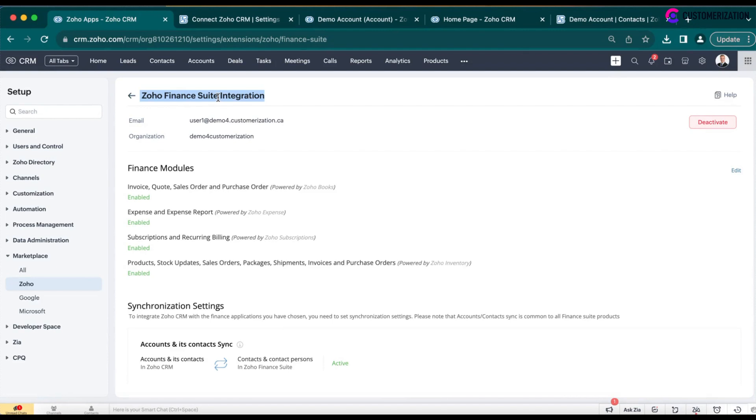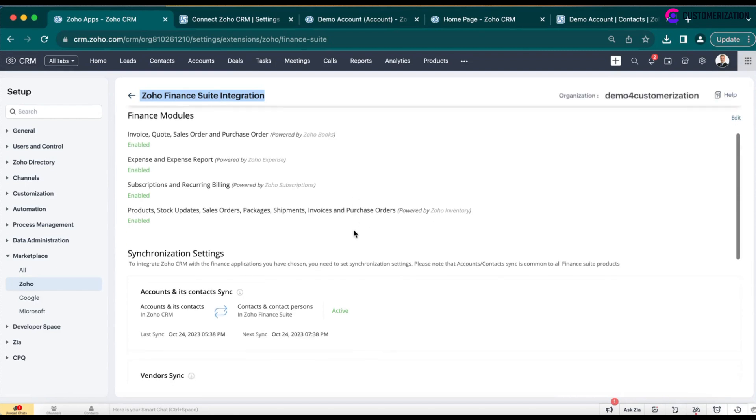Zoho Finance Suite integration is a native integration between Zoho CRM and Zoho Books that allows you to sync customer data between the two apps.